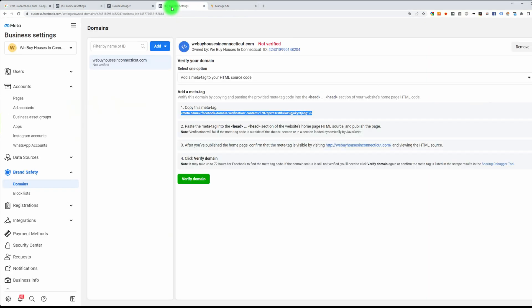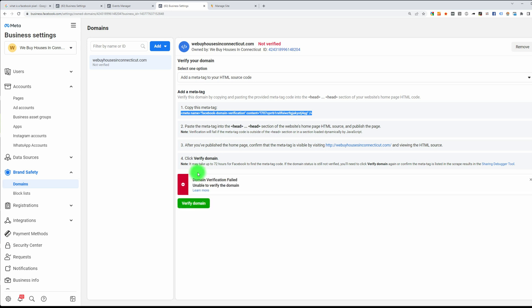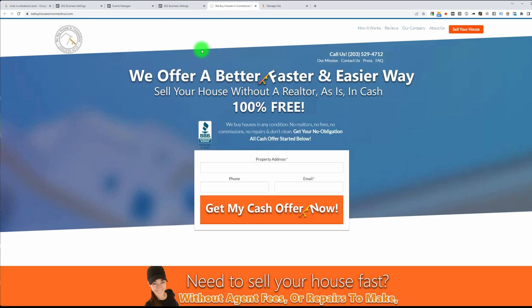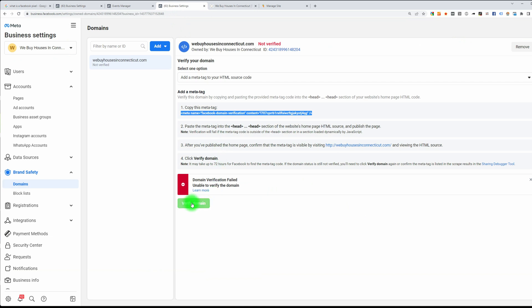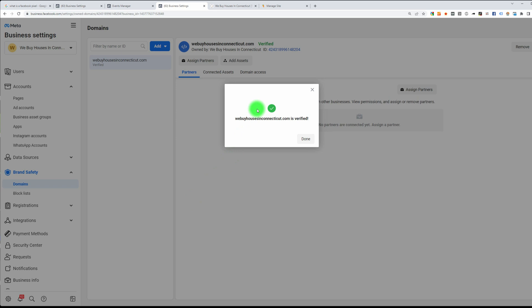Now go back to the Facebook Business Settings and click Verify Domain. It opened up — go back, Verify Domain Name, and it's verified. Be sure to click on that link first.